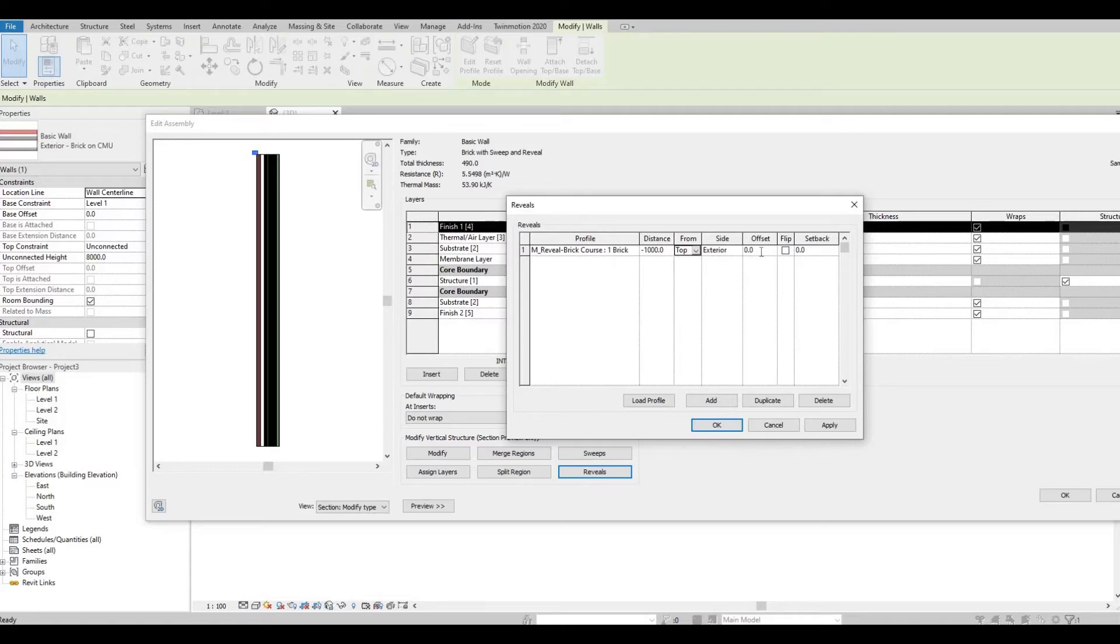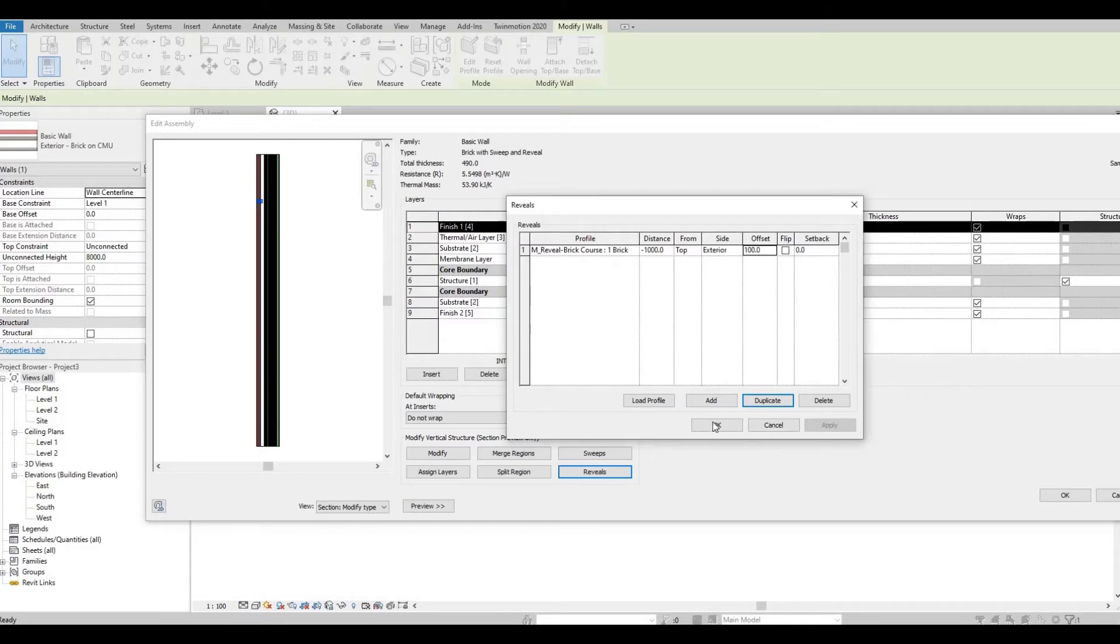Then the offset around 100 and click Apply. Press OK.